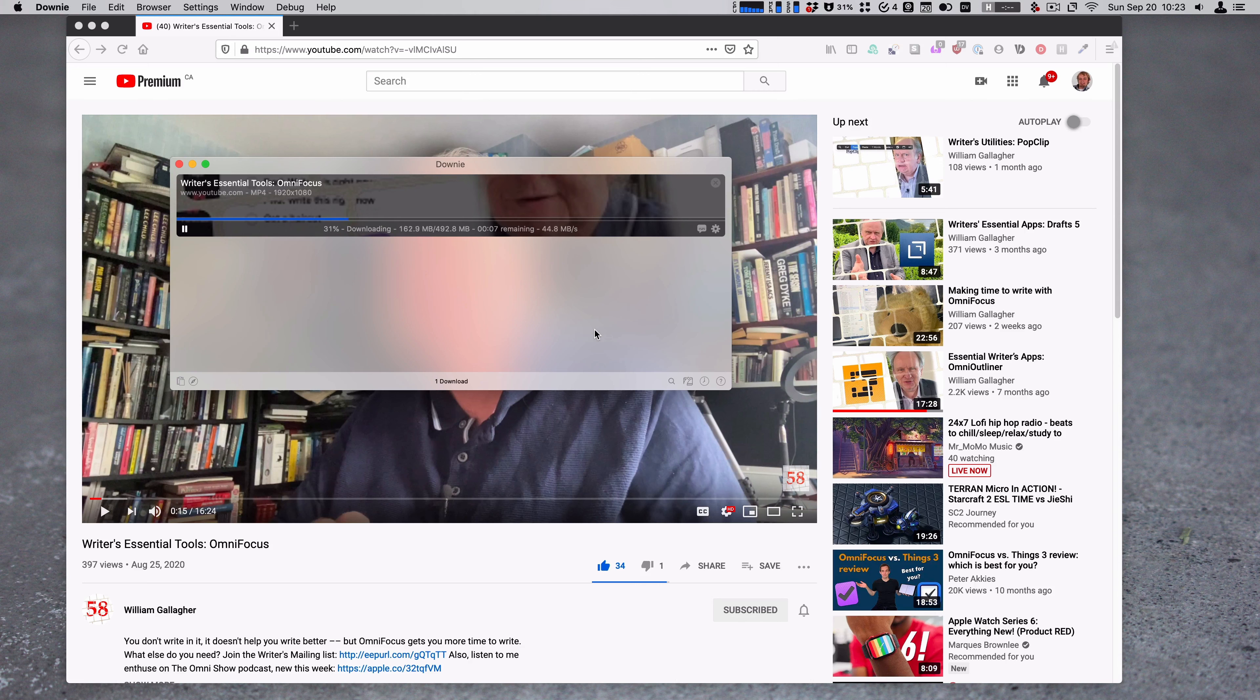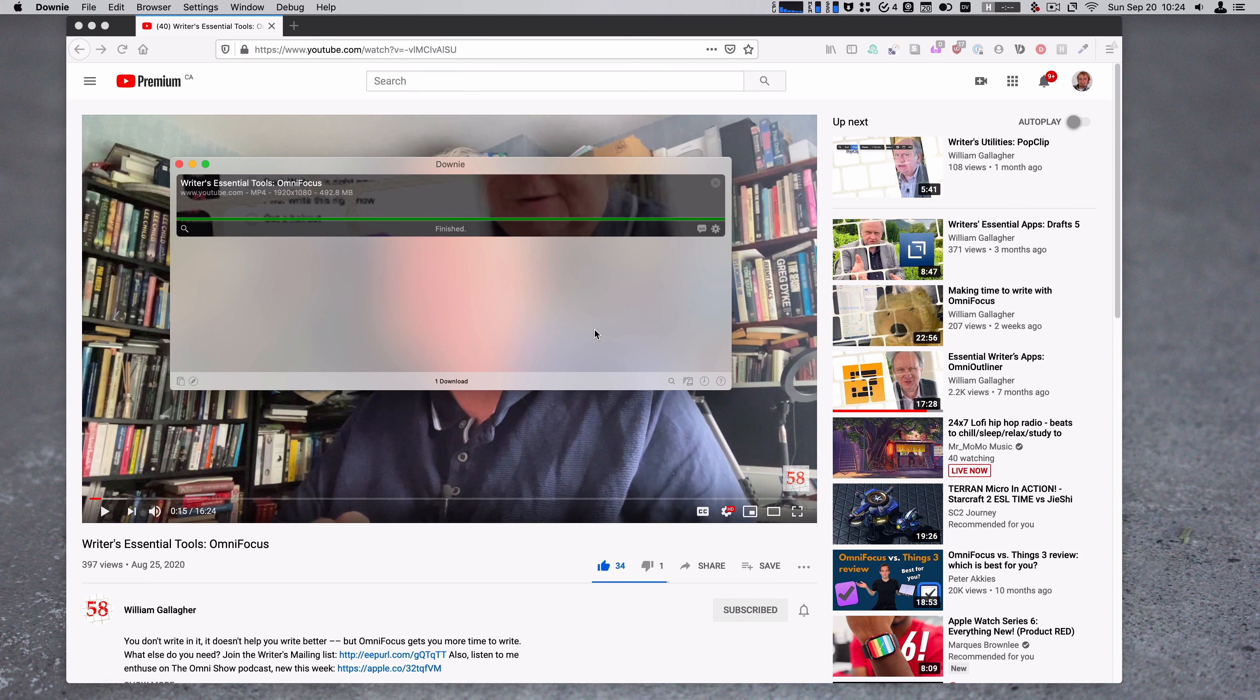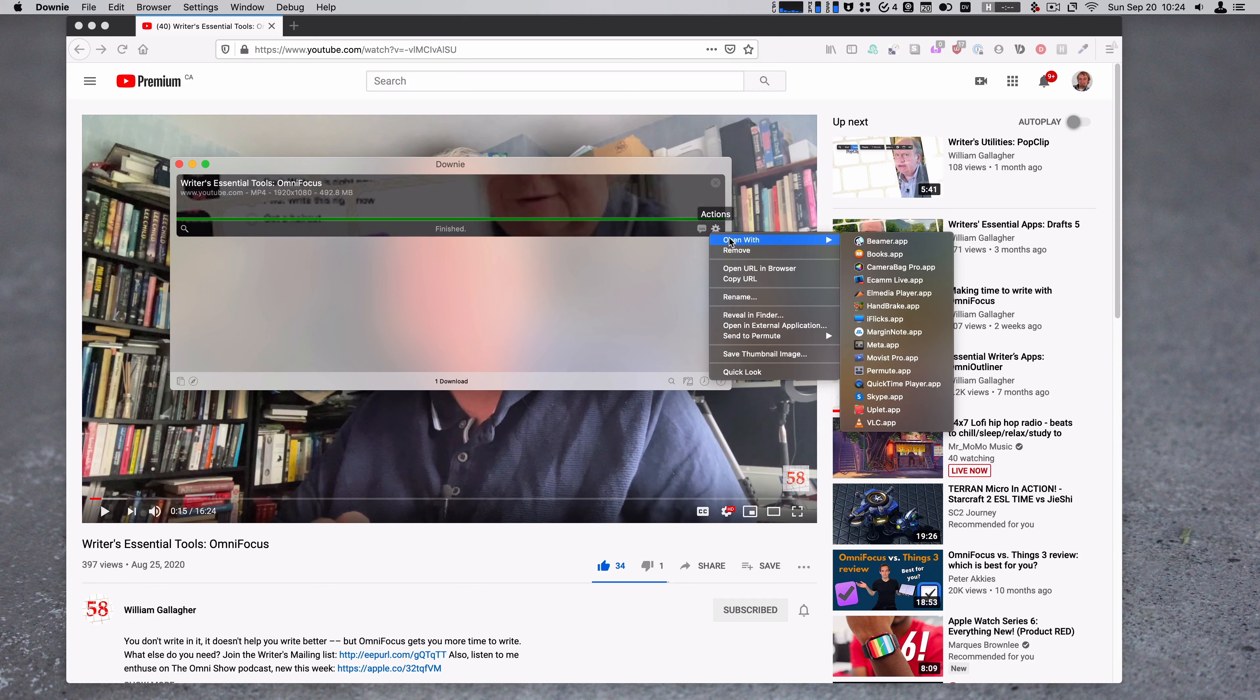One step I do need to take, which I will do a screencast for at some point, is to automate it so I can drop a link from my iPad into a special spot and then Downy will automatically operate and download it without me having any further intervention. That's coming and it's totally possible because I have done the research on that. I just haven't got around to doing it yet.